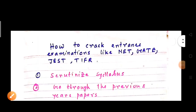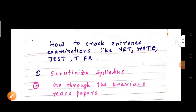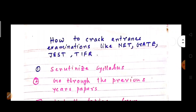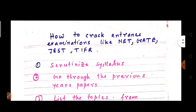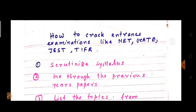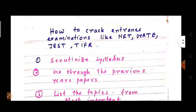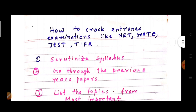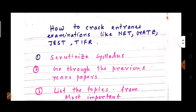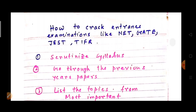Hello friends, welcome to the channel Physics by IITians, where we learn and understand physics to crack examinations as well as interviews. Before any preparation, we should know the preparation strategy to crack the exams. Today I shall discuss a very important topic: how to crack entrance examinations like NET, GATE, JSTFR, or any entrance examinations.